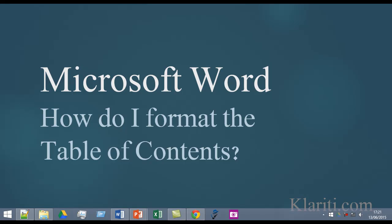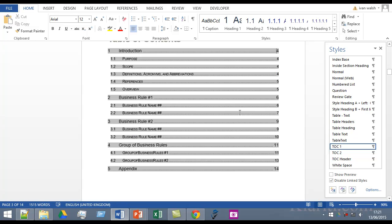Hello, it's Ivan here from Clarity. Let's look at how we can format the table of contents in Microsoft Word and a few mistakes to avoid. Let's flip over to Word now. Okay, so here we are in Word.